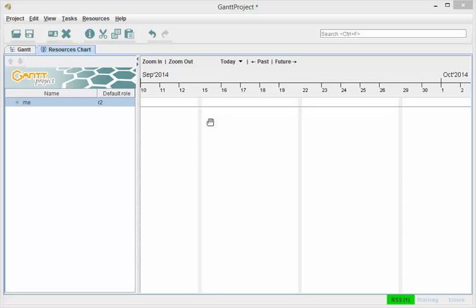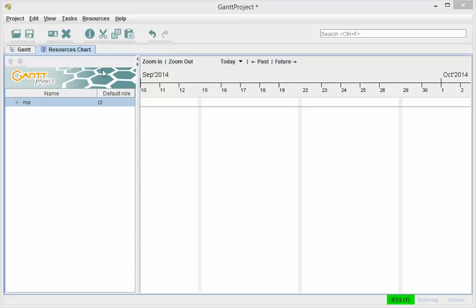and using this free Gantt project software. At the end of video number three, and this is video number four of my three-part series, go figure that out. At the end of that last video, I realized that I didn't know how to add other roles to resources, and I have figured it out, so this is just going to be a very fast little video to show you how to do that.